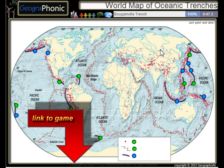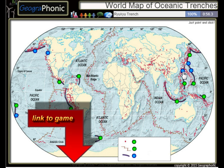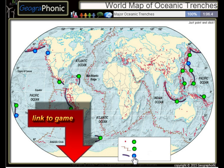The Bougainville Trench, the Yavasunda Trench, the Ryukyu Trench, the Izu-Bonin Trench — these are major oceanic trenches.